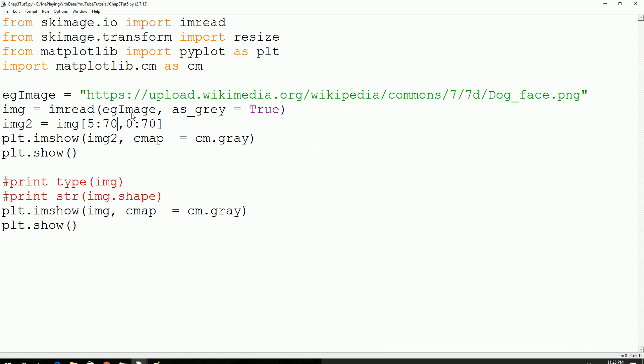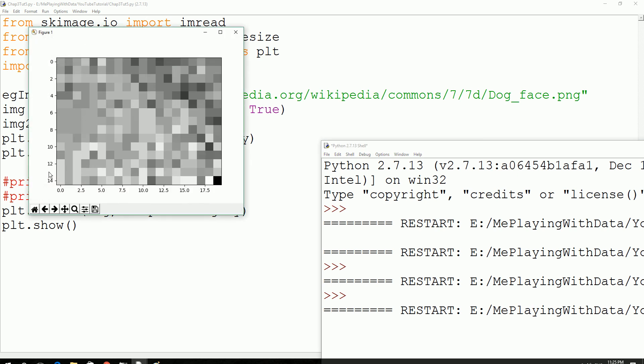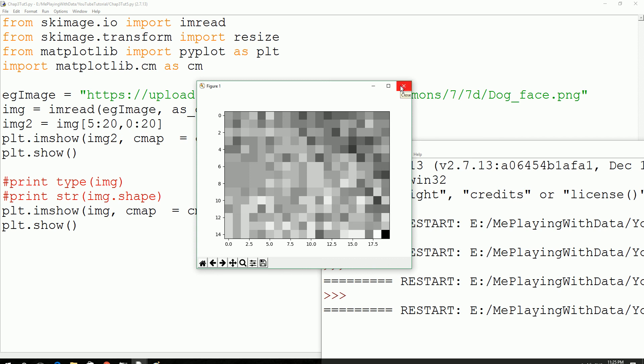Let's give some crazy value so that you could see an obvious difference. Save this and execute. Now you could see an obvious difference on the cropping. You could actually see nothing, I mean it's all blurry, because it's just taken the pixel from 5th pixel to 20th pixel on the y-axis and 0th pixel to 20th pixel on the x-axis. That's how it looks, that's why it looks like this.